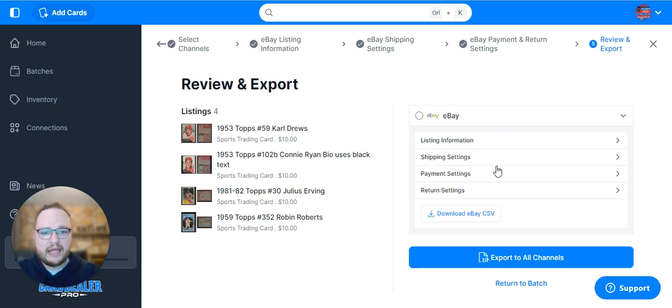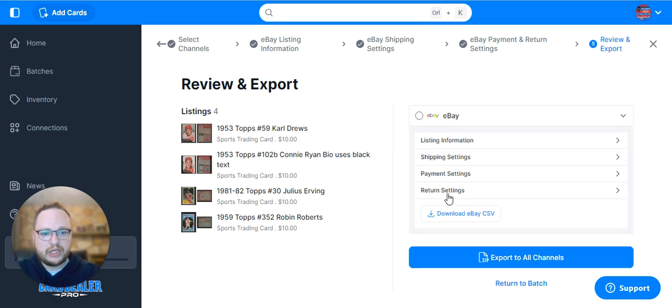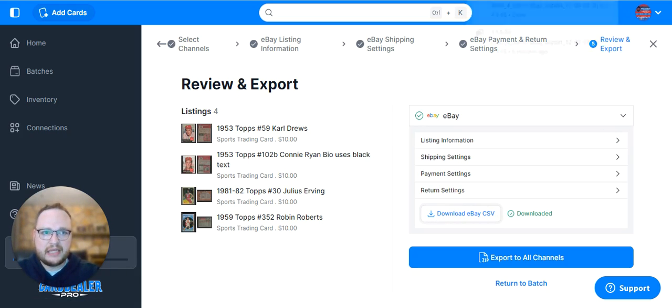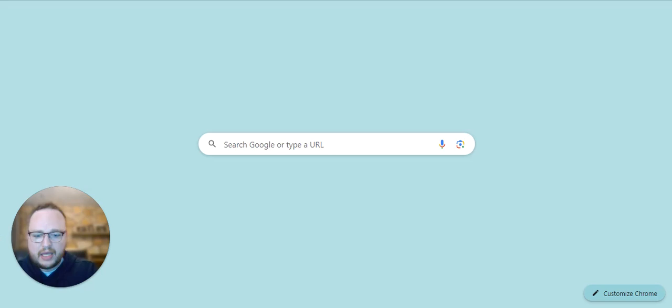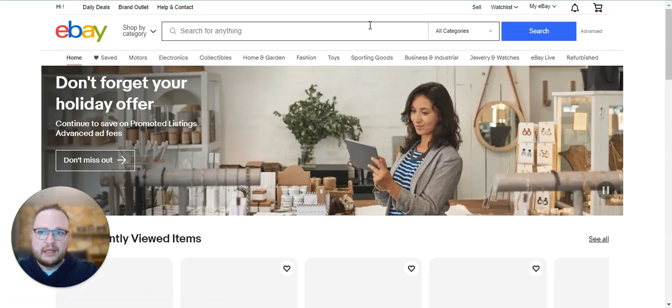Then you mark eBay as an option and hit Download to eBay CSV. You're going to hop in a new tab and go to eBay.